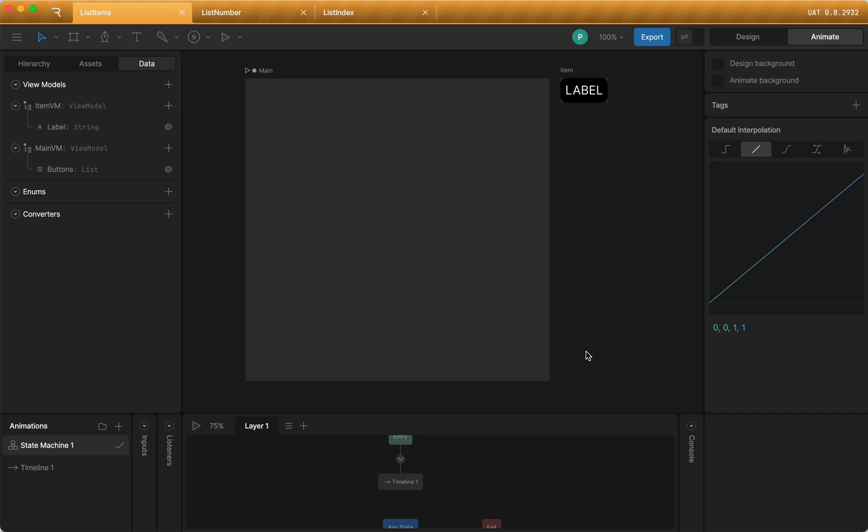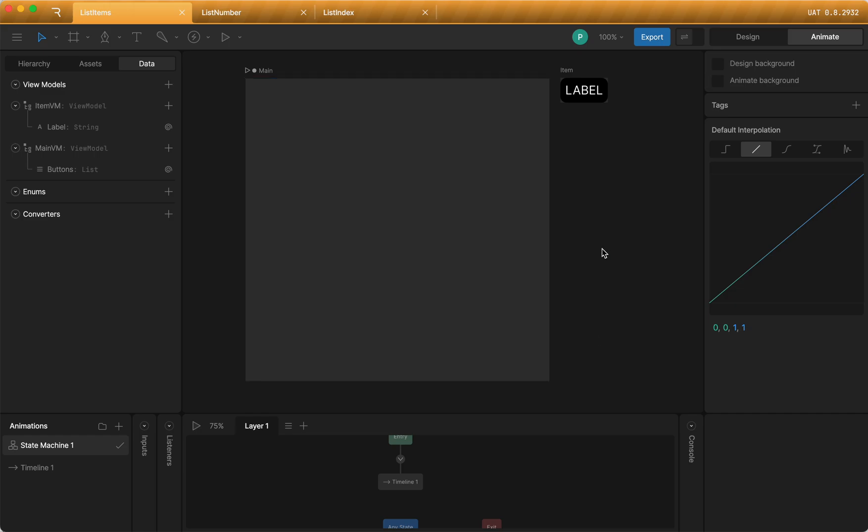Lists and Rive are a new way to use data binding to generate items in real time. There's two ways to do this, so let's take a quick look at both ways.